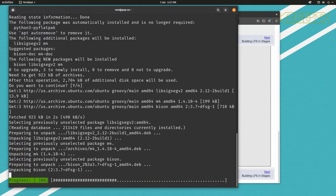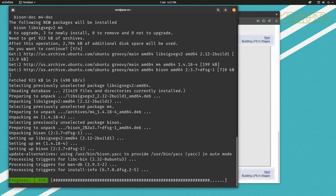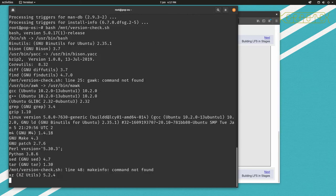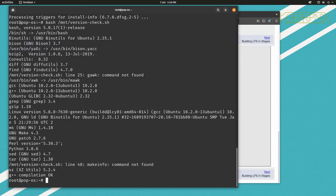But sometimes it is easier to do things on the command line than in a graphical environment. So that's bison installed. Let's rerun the script and you can see it's installed it and it's also created this symlink to yacc as well for us, so that's good.